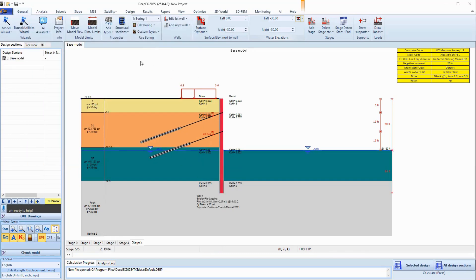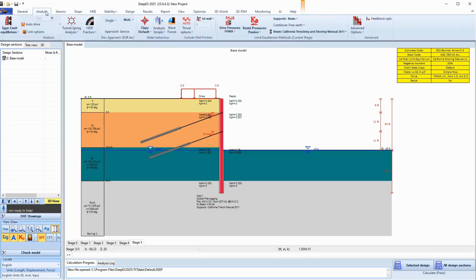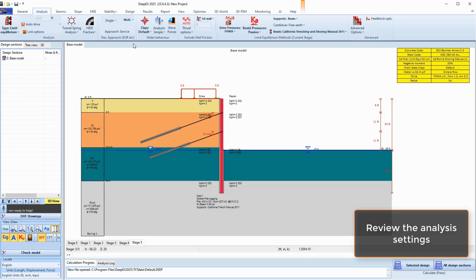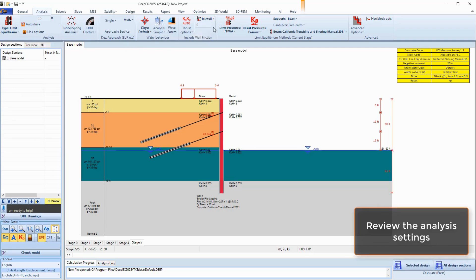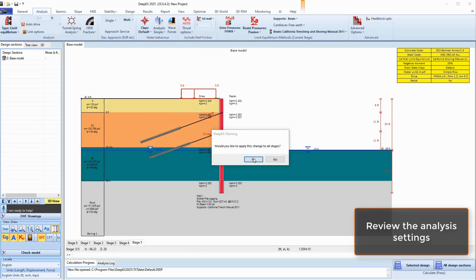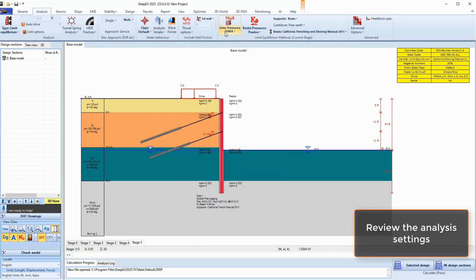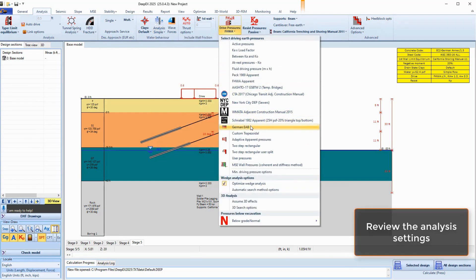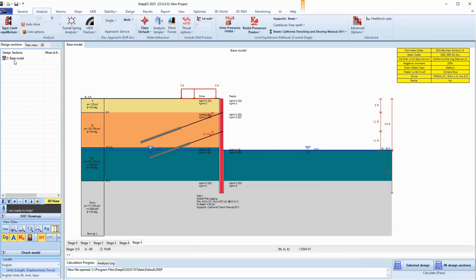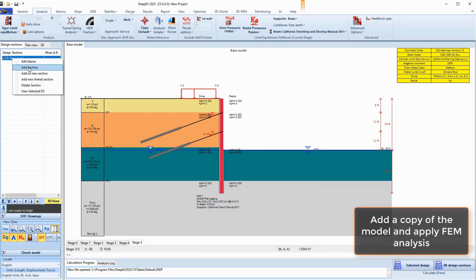We will analyze this model with the traditional limit equilibrium method, assuming no interface friction between the piles and the soil. We select to use the simplified flow method for the water pressures, we will use the FHWA apparent earth pressure method, and we will use the Caltrans method to analyze the wall.